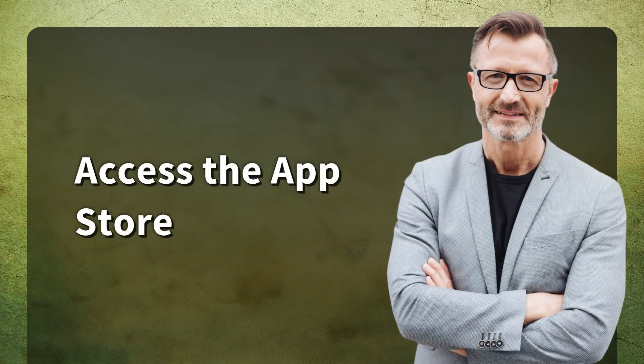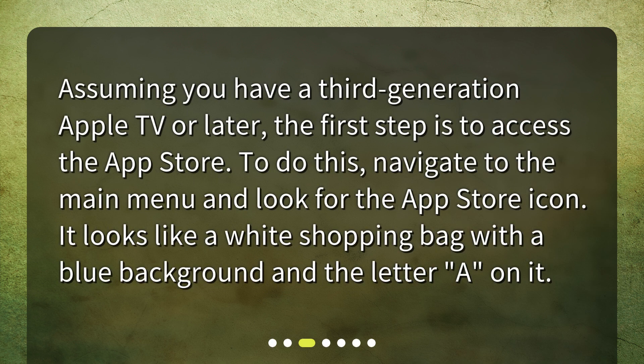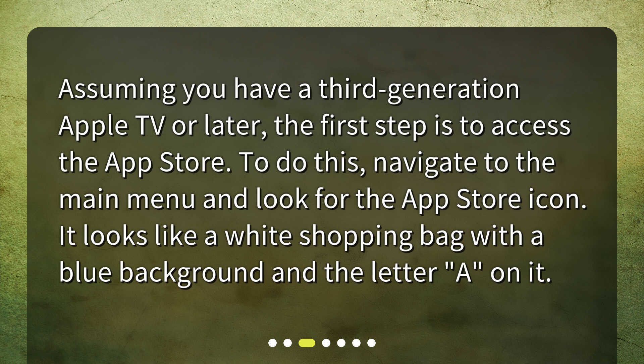Access the App Store. Assuming you have a third generation Apple TV or later, the first step is to access the App Store. To do this, navigate to the main menu and look for the App Store icon. It looks like a white shopping bag with a blue background and the letter A on it.